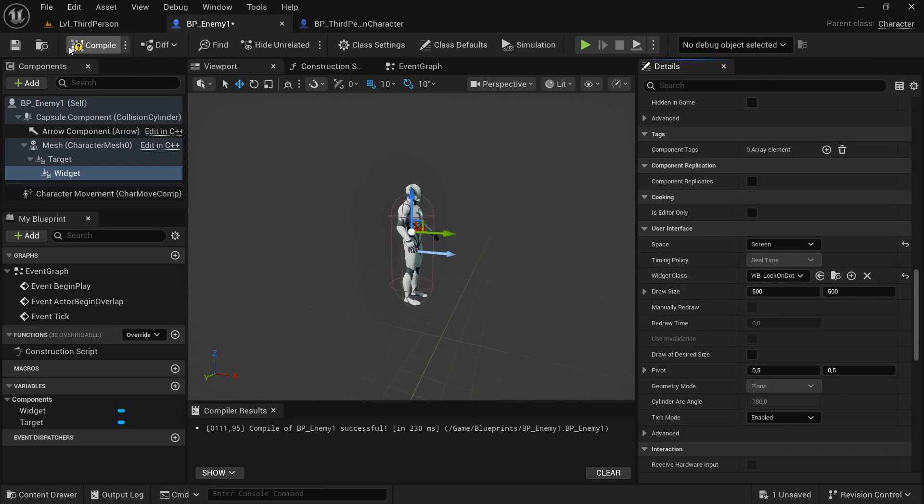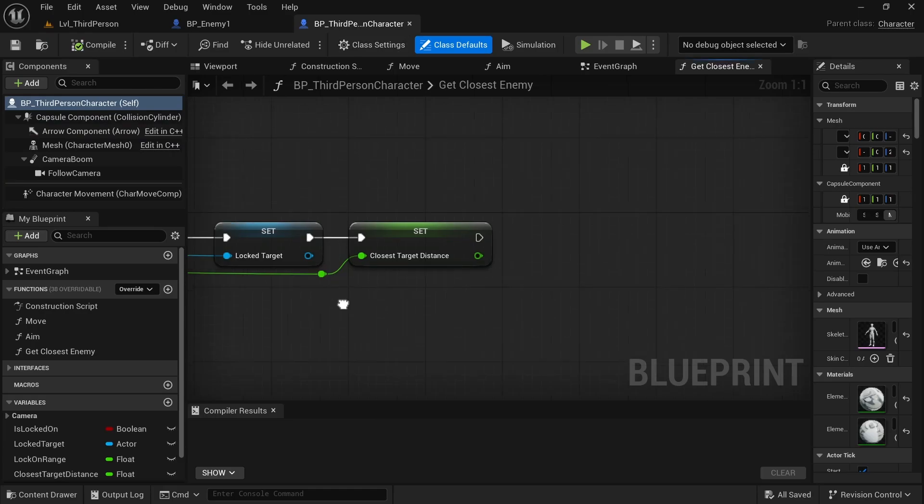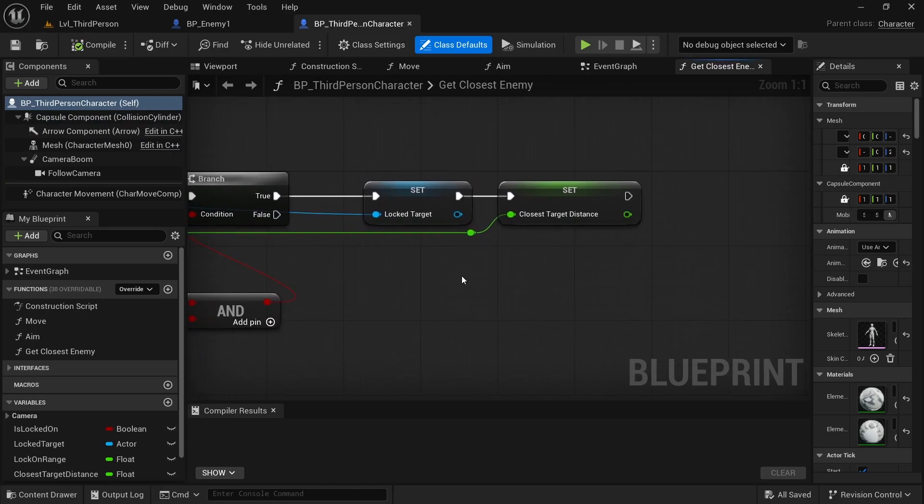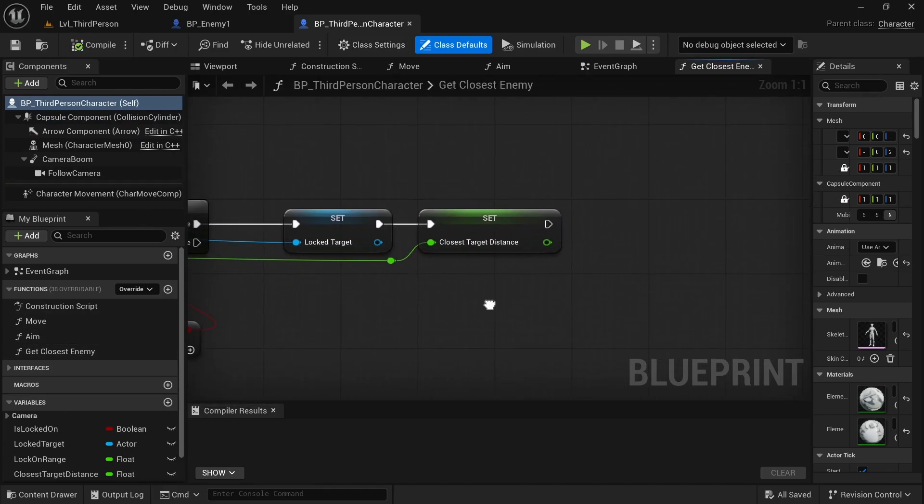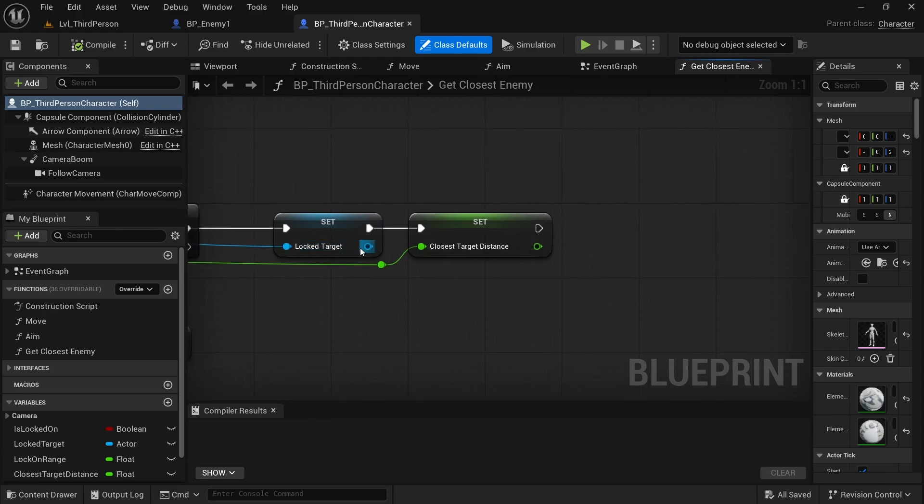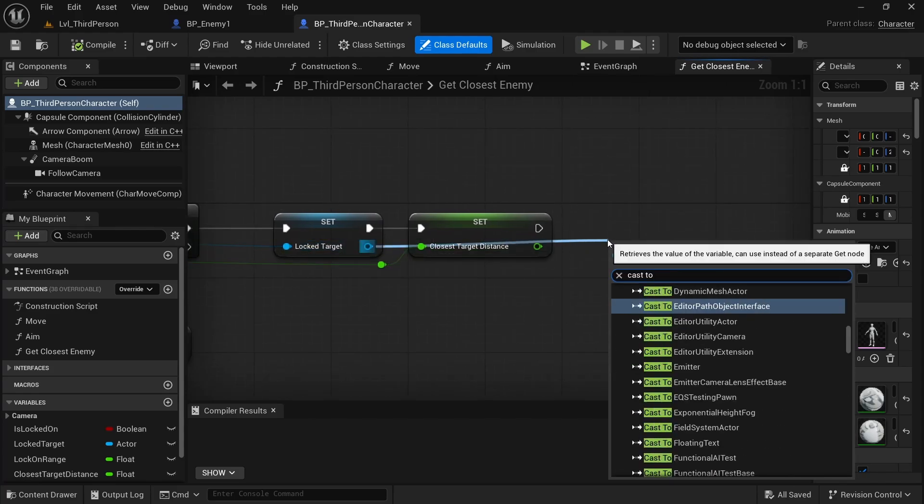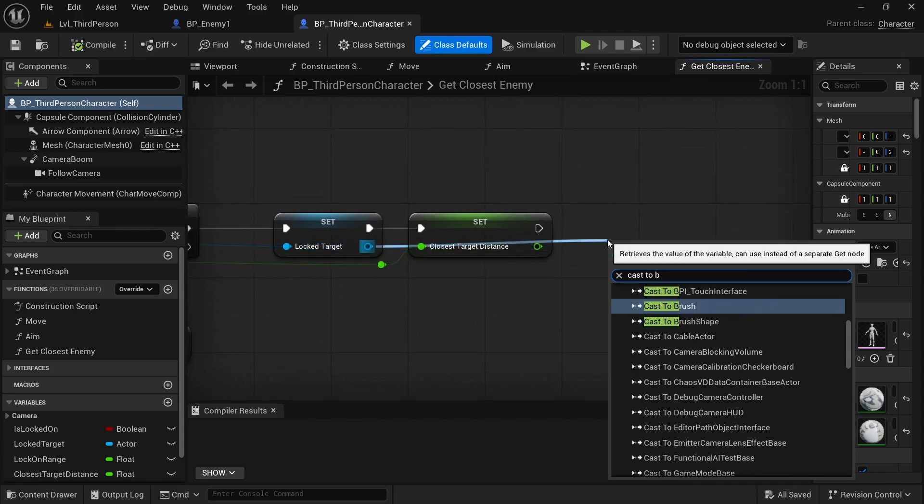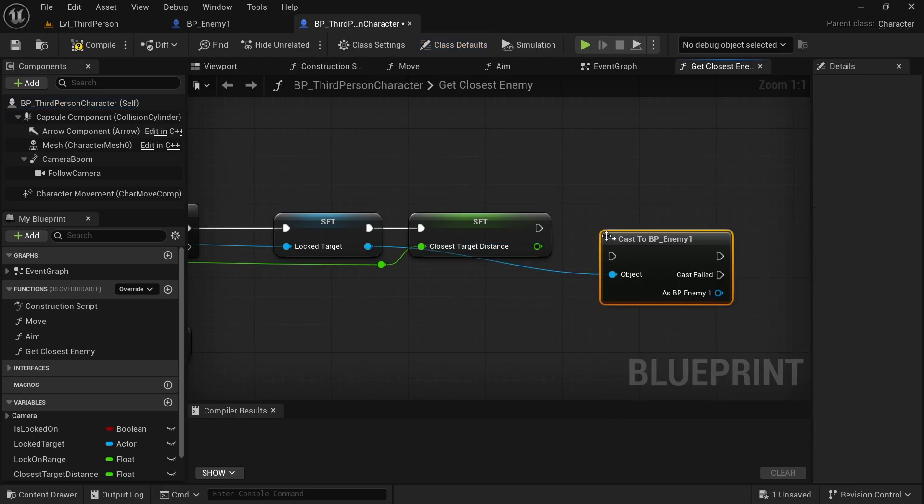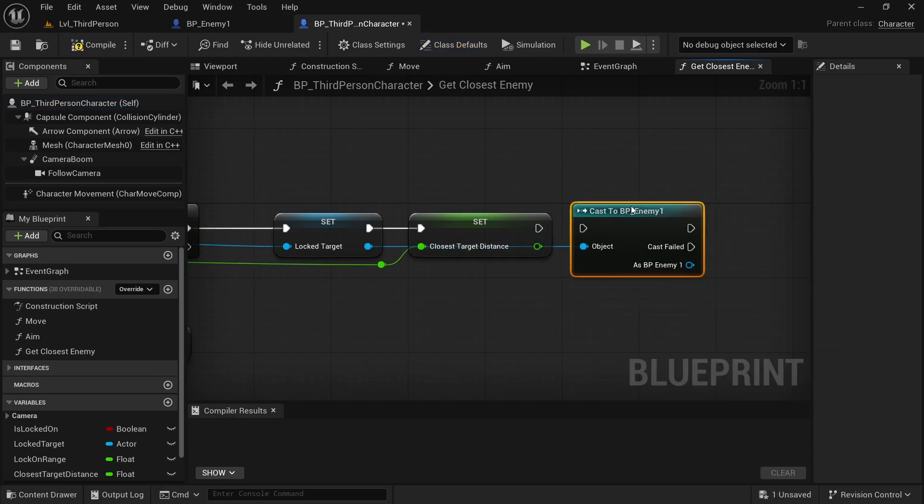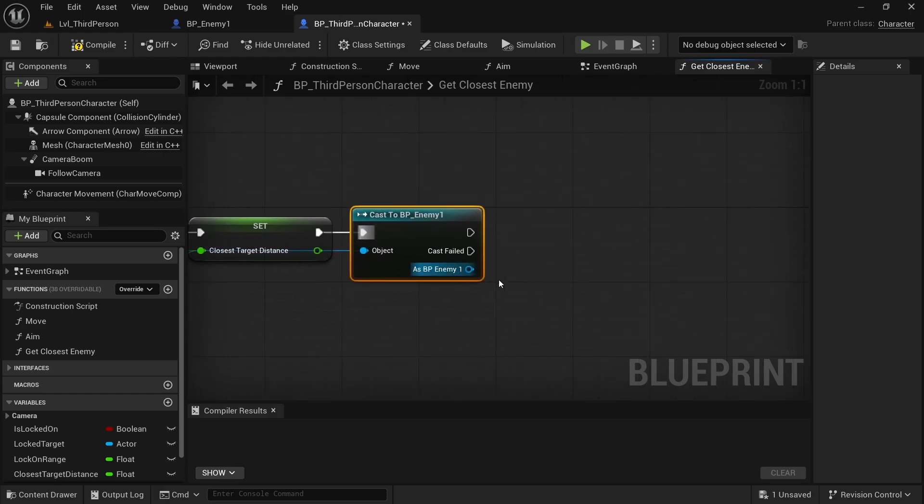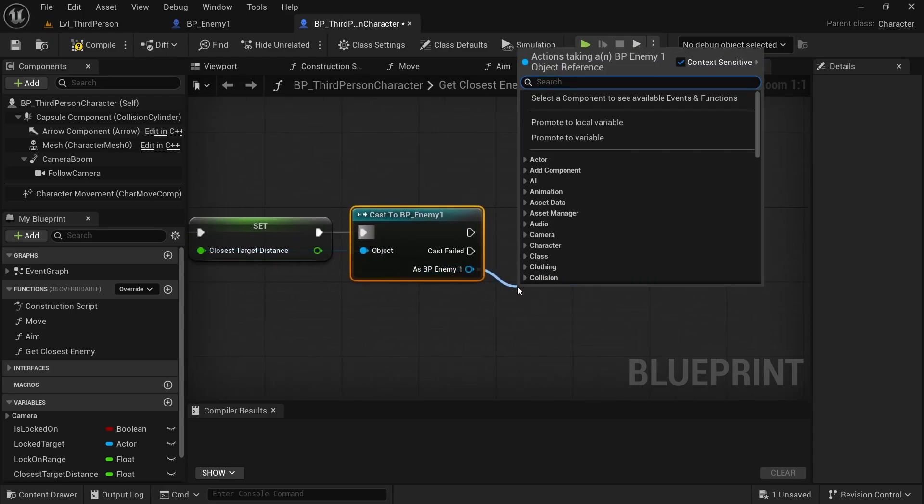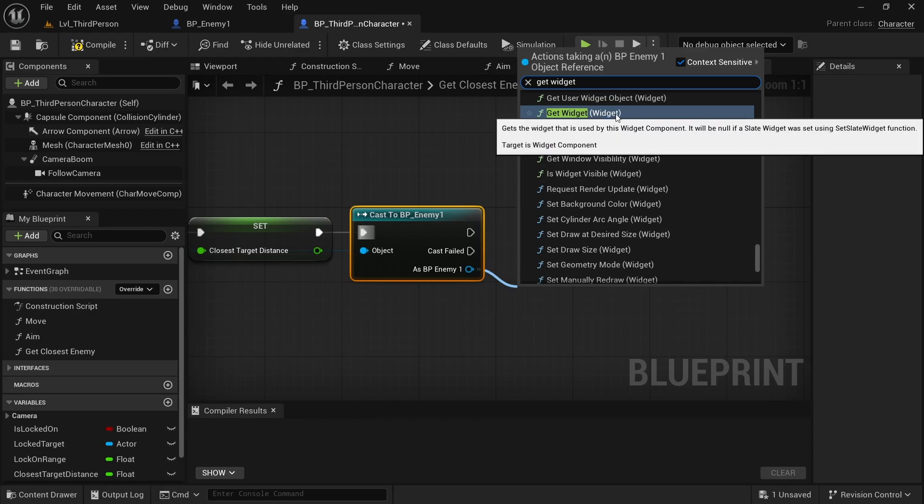Now compile and save. Perfect. So now we are in Get Crucified Enemy and we want to simply have that widget. So we cast to BP_Enemy_1 with our local target. Search for BP_Enemy_1. And as BP_Enemy_1 we want to get our widget, so basically Get Widget.